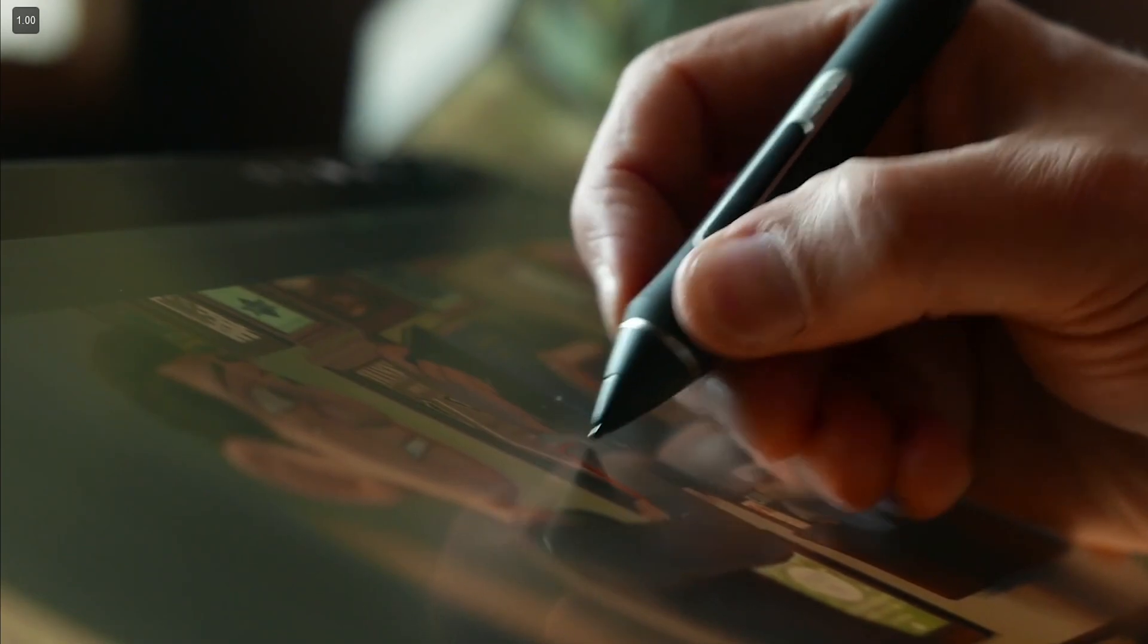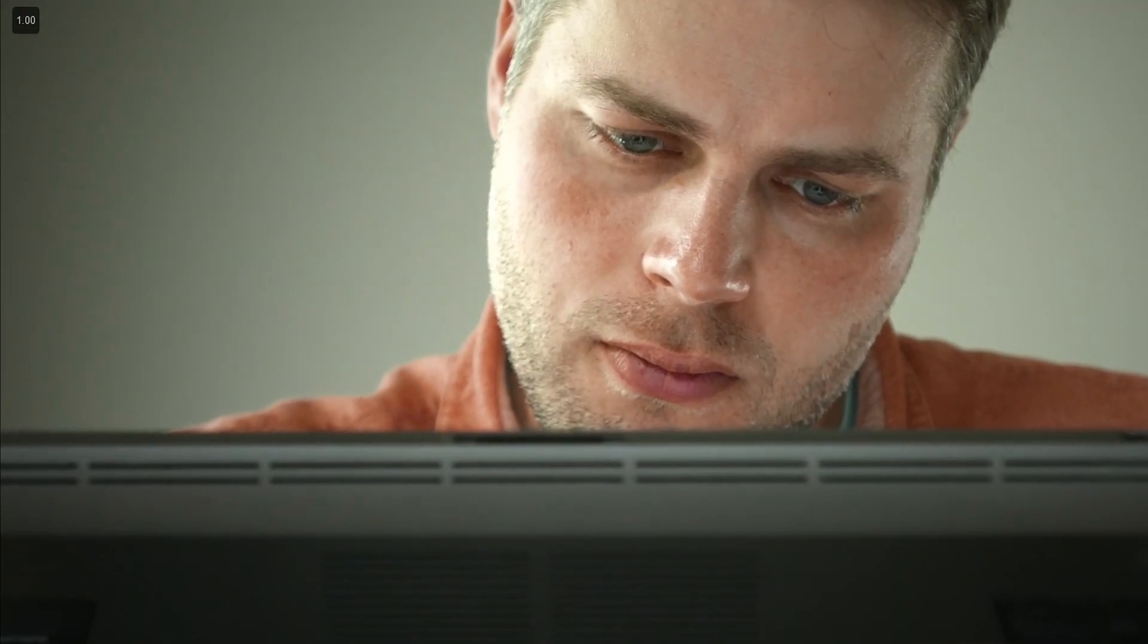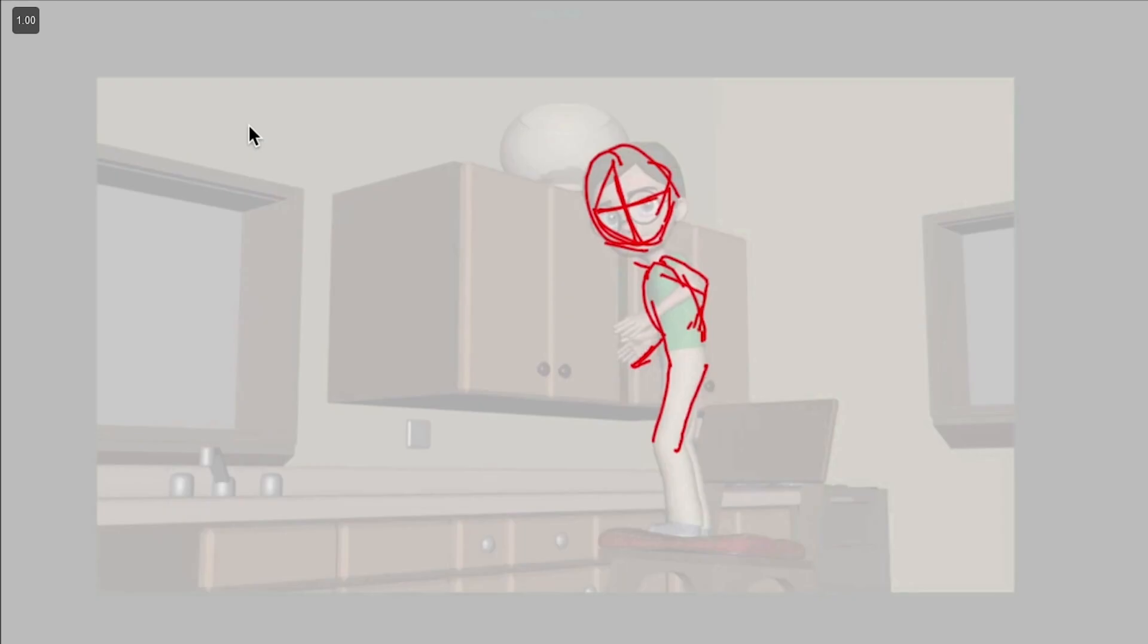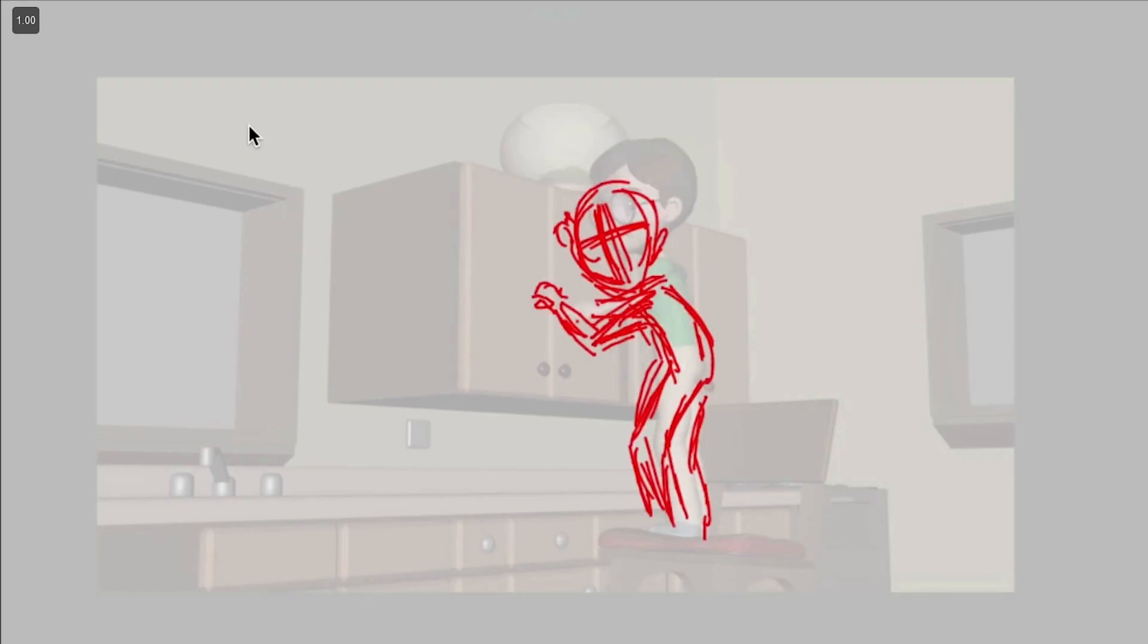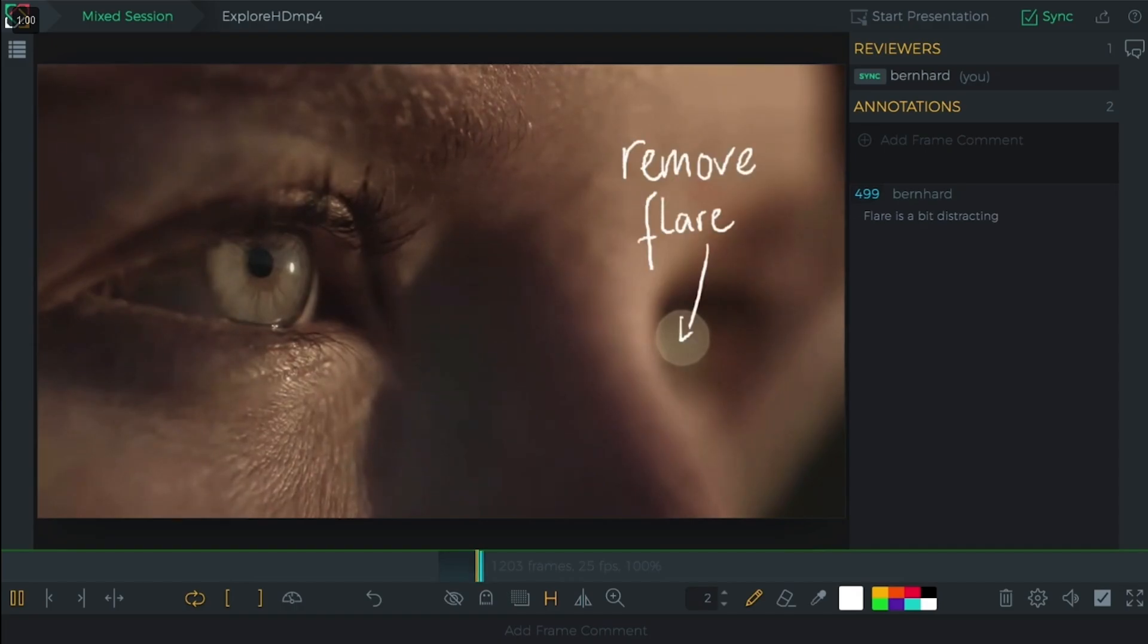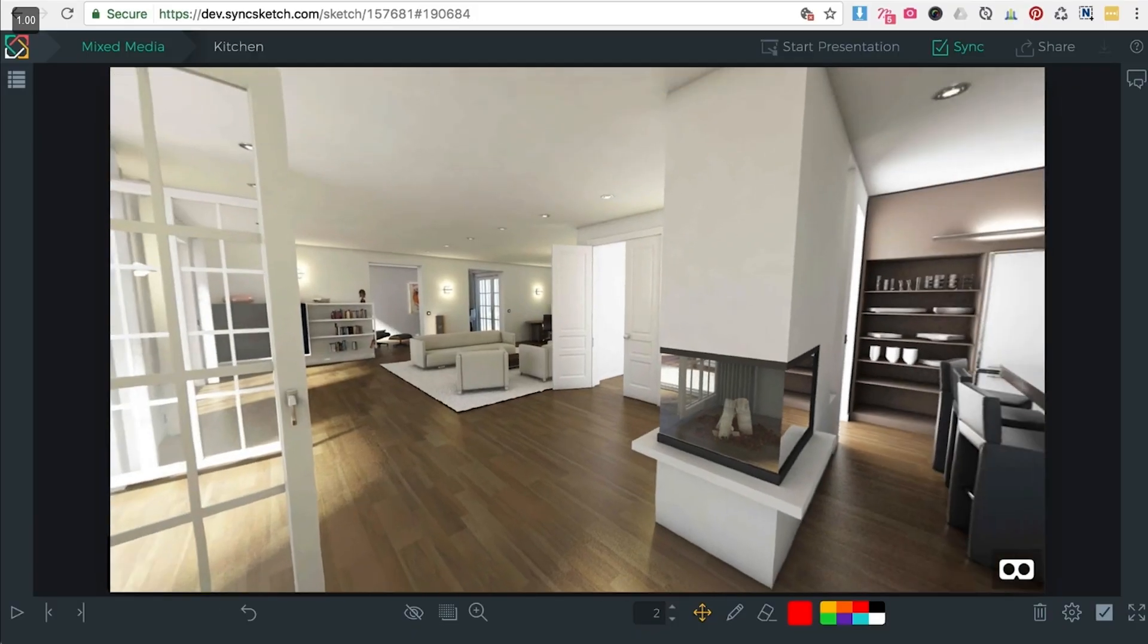It's a real-time collaboration tool, so you can drag a file of pretty much any type. It can be a simple image or a video file or some 360 content or even a 3D model. You just upload it to the platform.